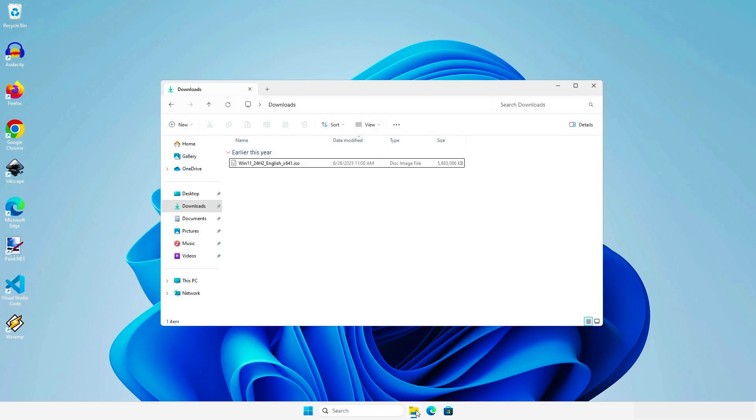To upgrade, you need to download the Windows 11 ISO from Microsoft and mount it into your computer.